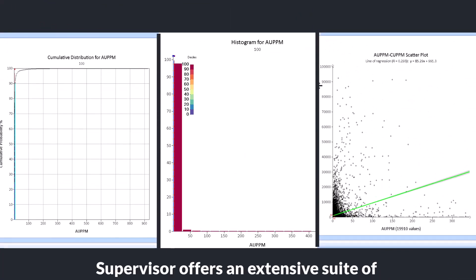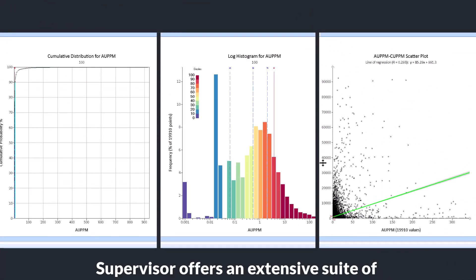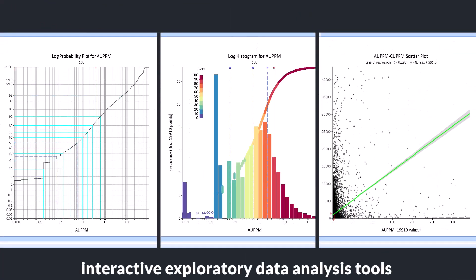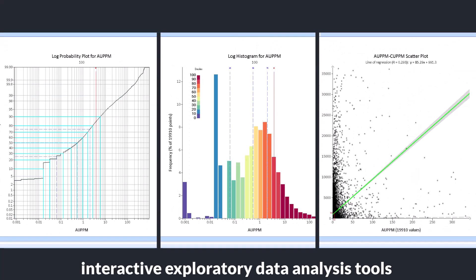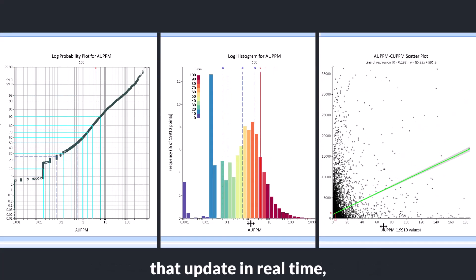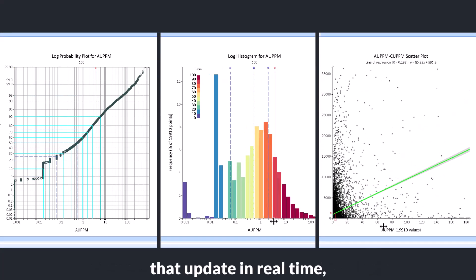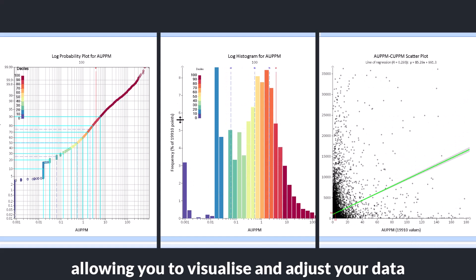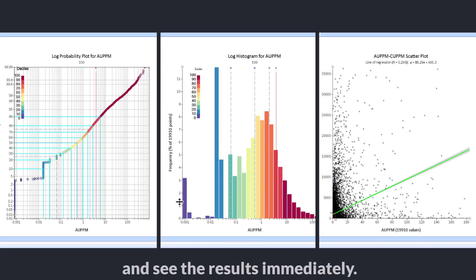Supervisor offers an extensive suite of interactive exploratory data analysis tools that update in real time, allowing you to visualize and adjust your data and see the results immediately.